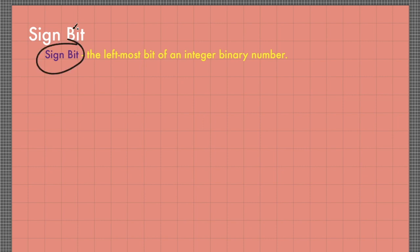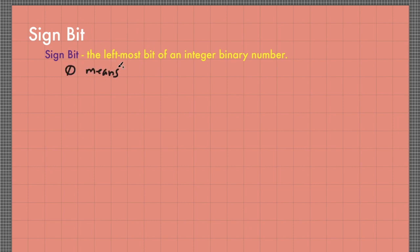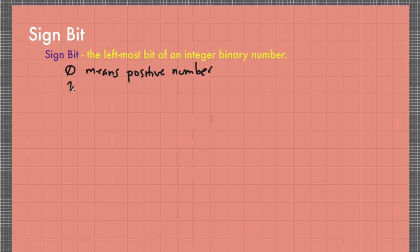A sign bit is the leftmost bit of an integer binary number. So for the sign bit, 0 sign means a positive number and 1 sign means a negative number.